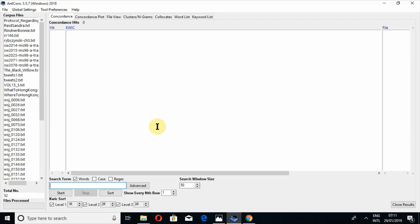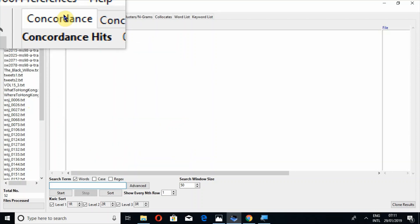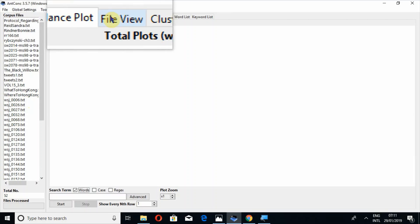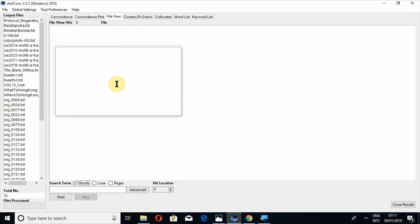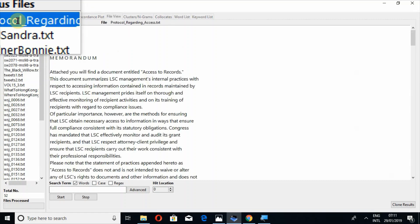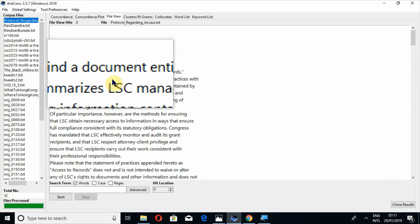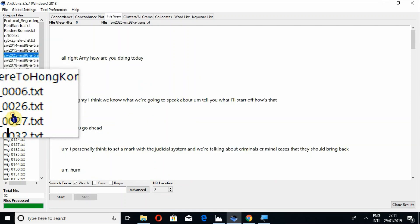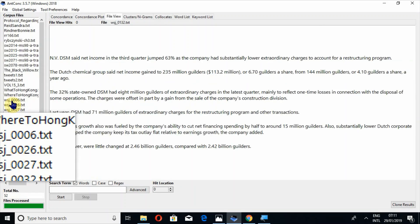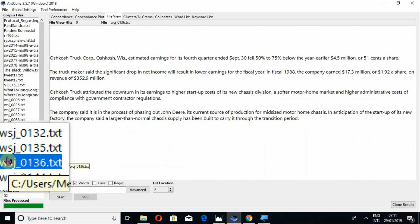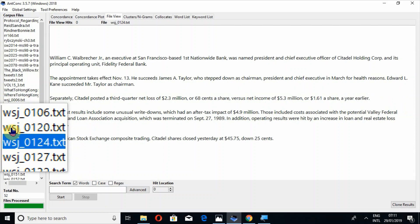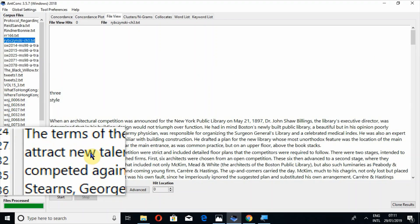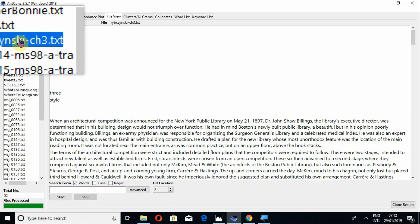So now switch on to the file view tool. So here you can see concordance, then concordance plot, and then file view tool. So when you click on a file, the file will appear here. So on that file, you will click and it will appear in this box.